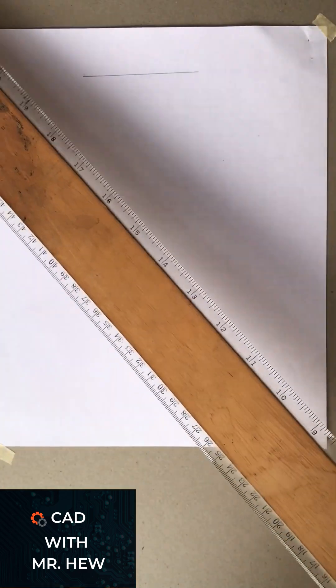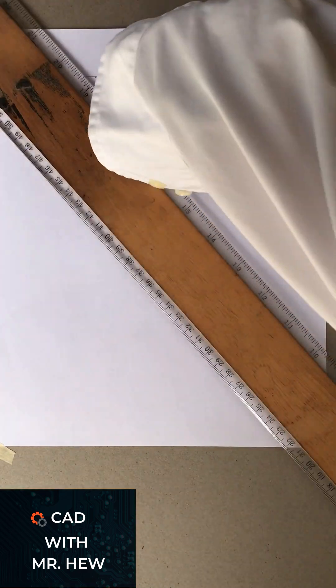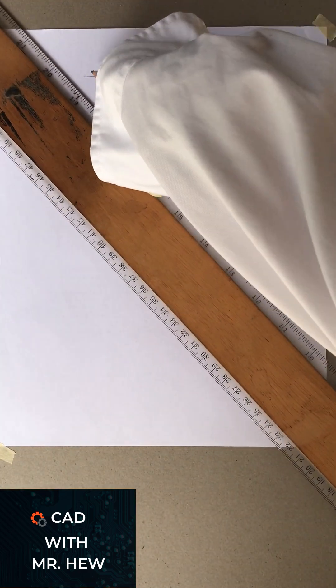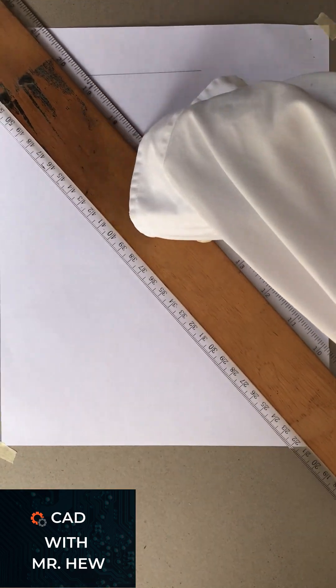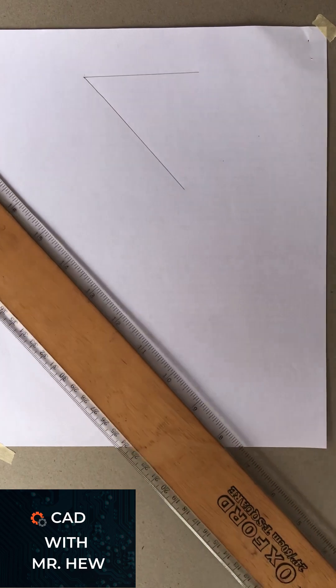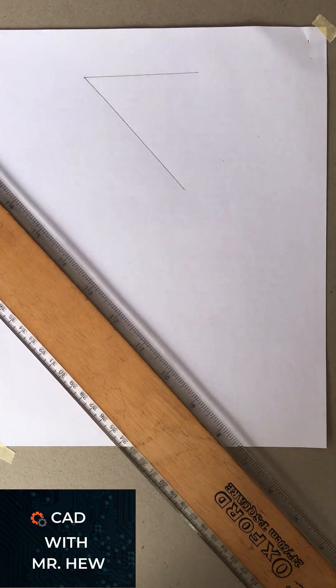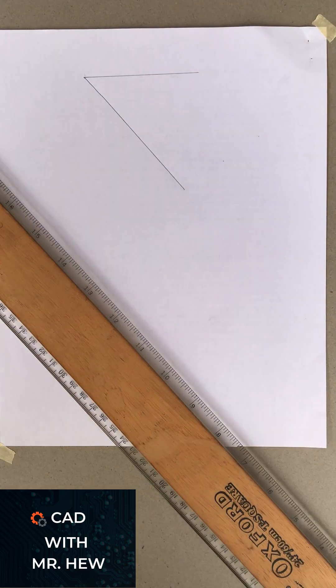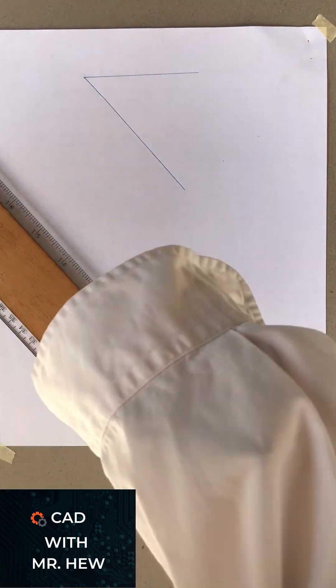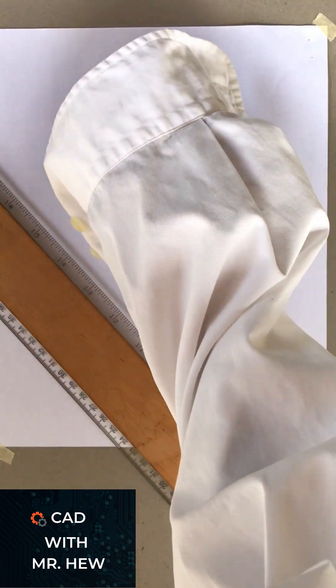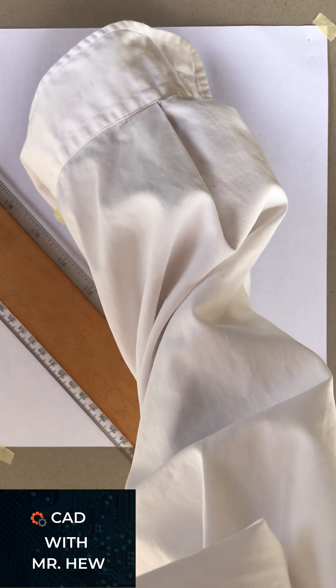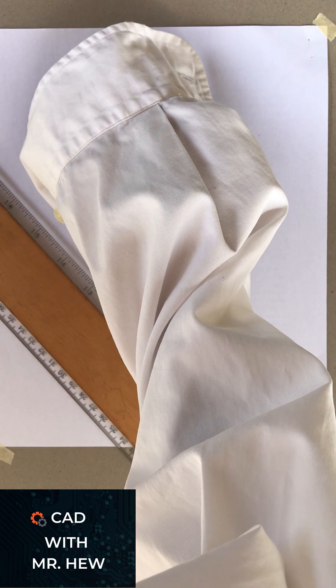Then we're going to draw a line at any angle and any length at the left of this given line. Then we're going to label the line AB using our pencil.